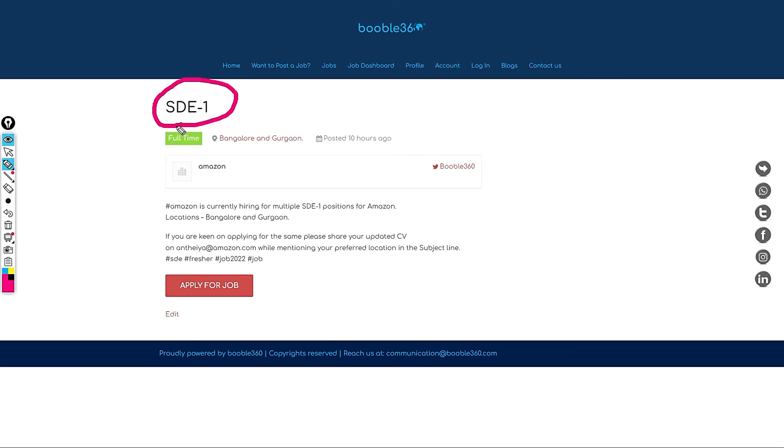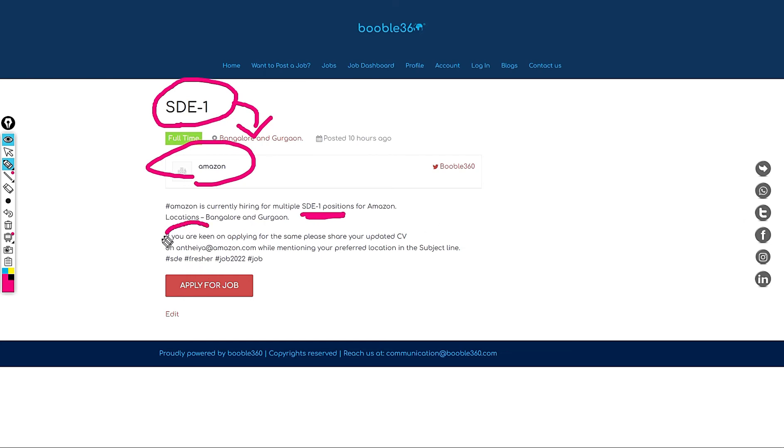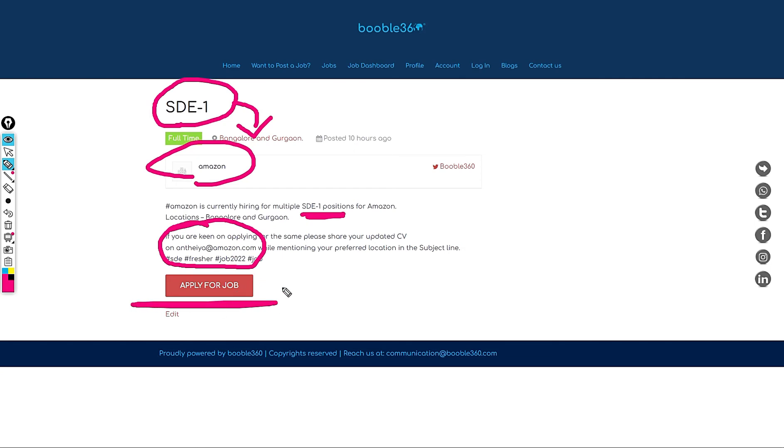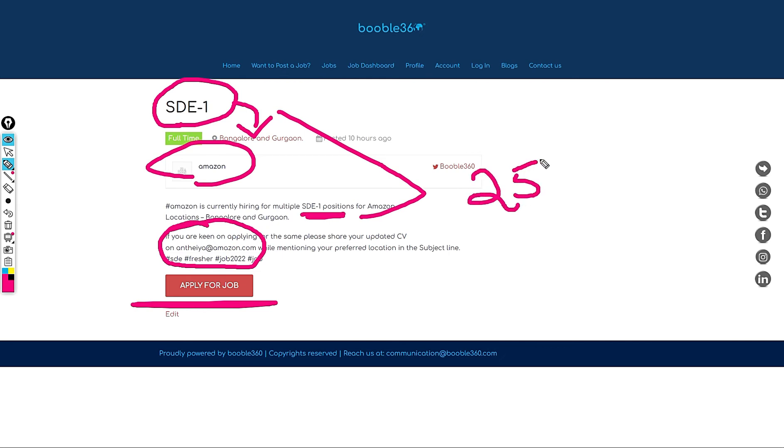The role is SD1 and location is in Bangalore and Gurgaon. These people are hiring for SDE1 position and if you want to apply for this role please feel free to share your updated resume with Anthea at Amazon.com or else you can also click on here to know more and get the email address.